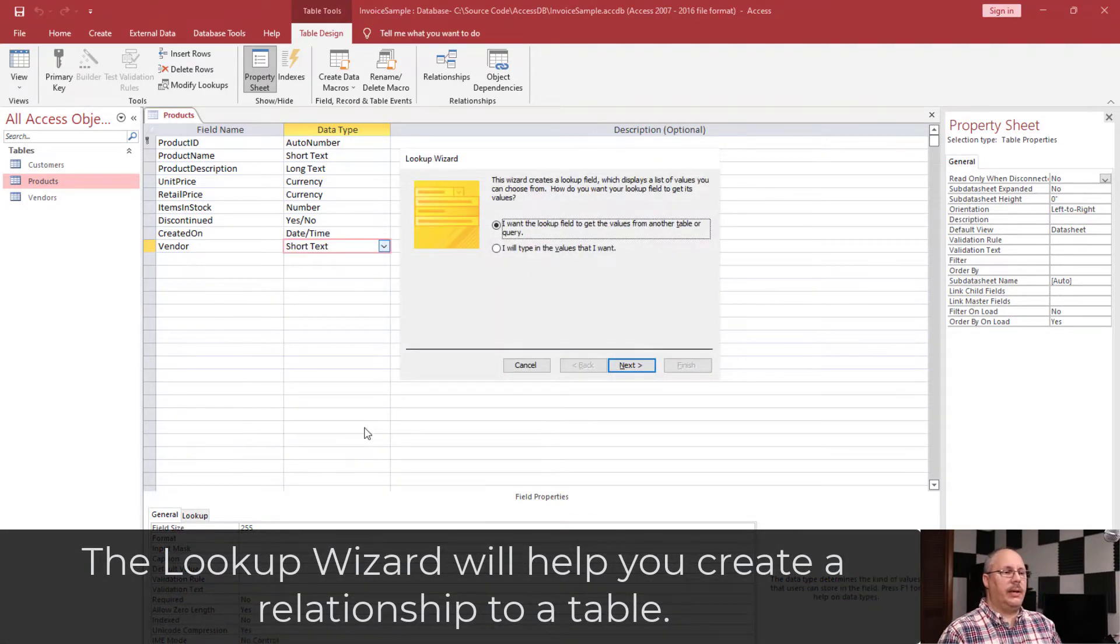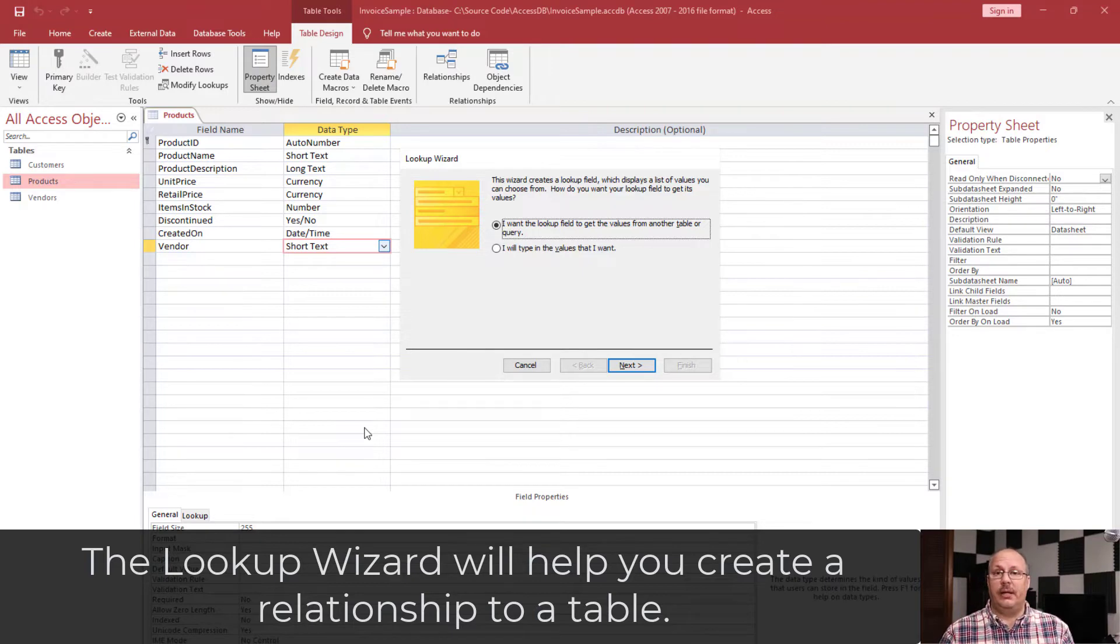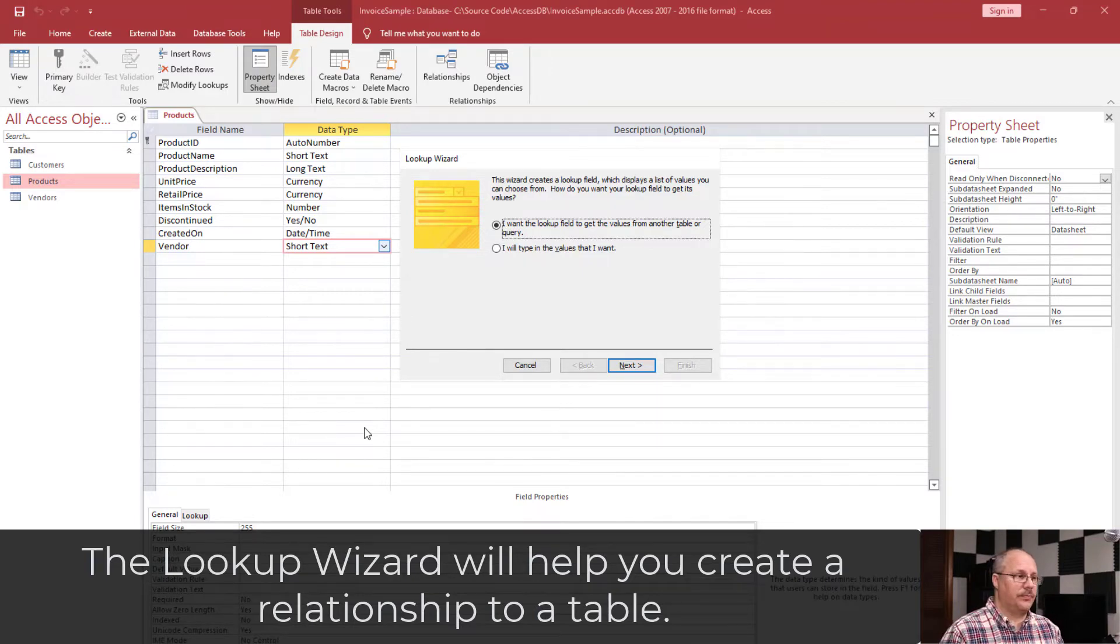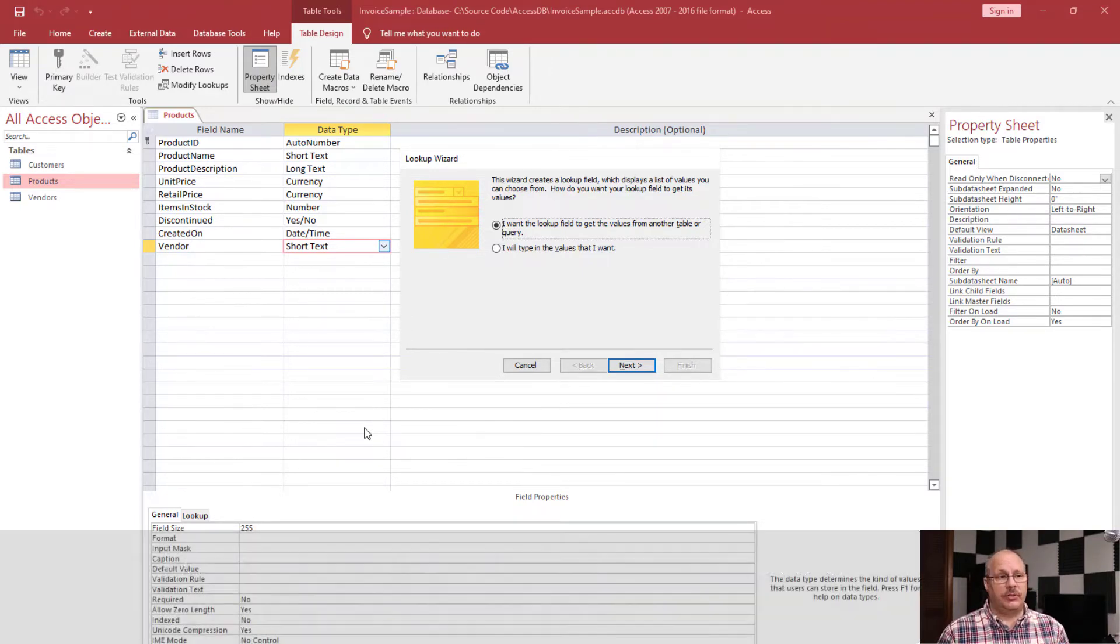And when I click my lookup wizard, it's going to give me two options. So we're going to look at the first option, which is how do we look up values from another table?